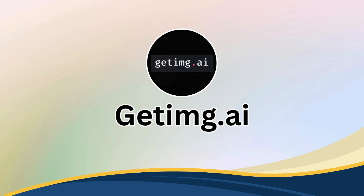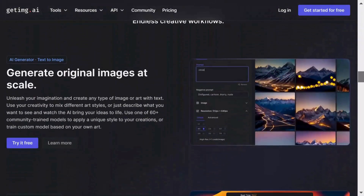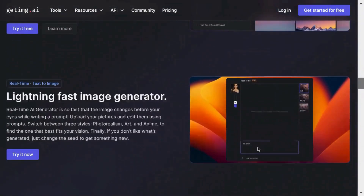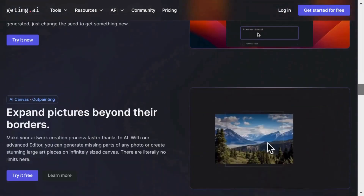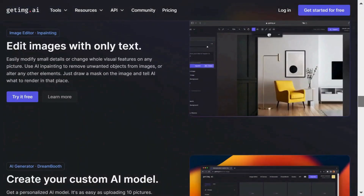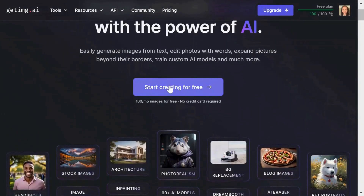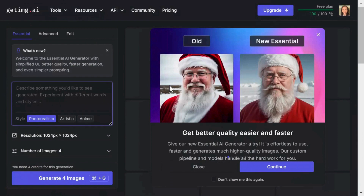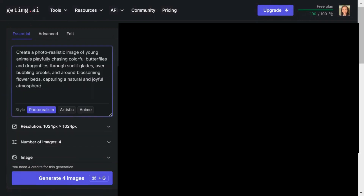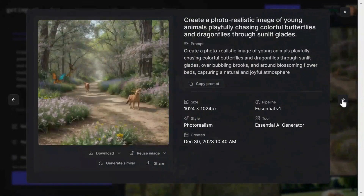Getimg.ai is a suite of magical AI tools that allow you to generate original images at scale, expand pictures beyond their original borders, edit images with only text, and even create your custom AI models. Once you have created an account, just click on Start Creating for Free, enter your prompt, then click Generate, and within seconds you will have four amazing images right in front of you.